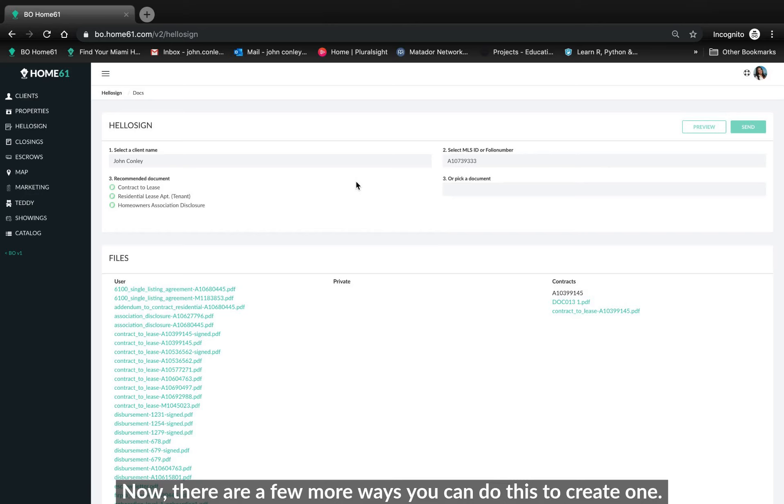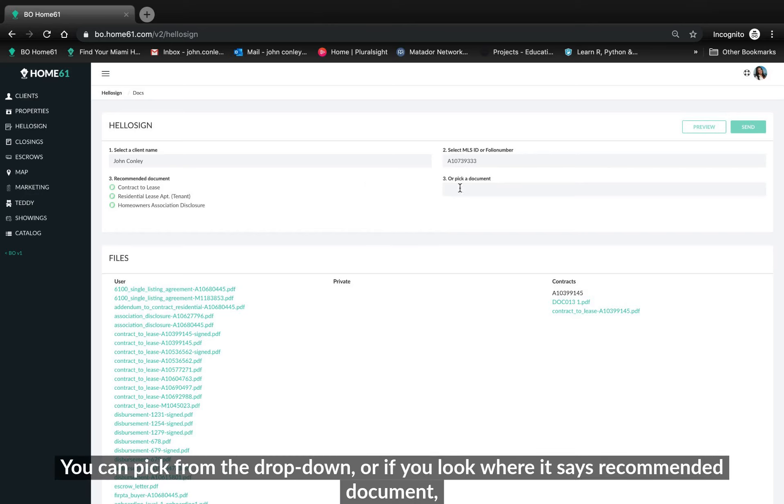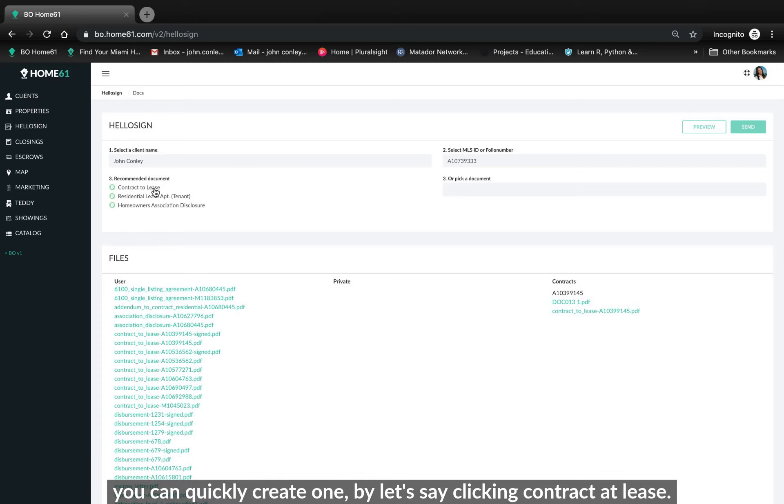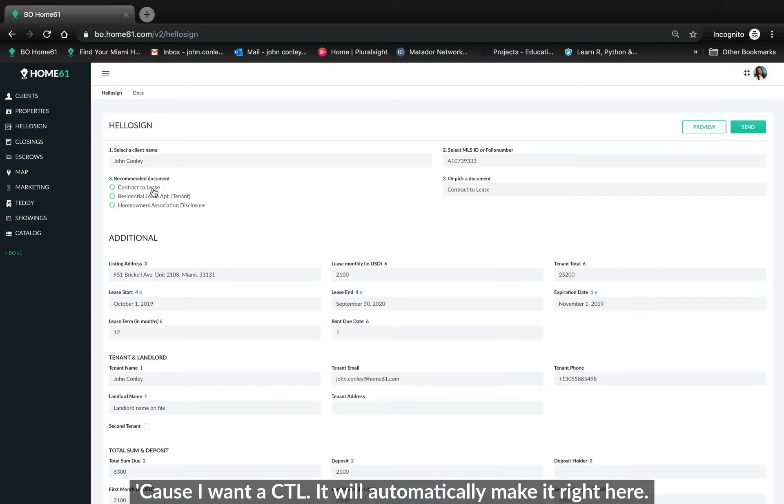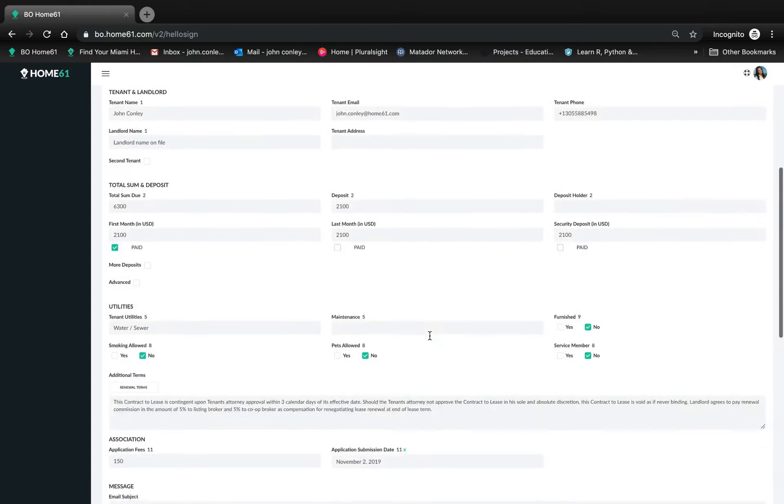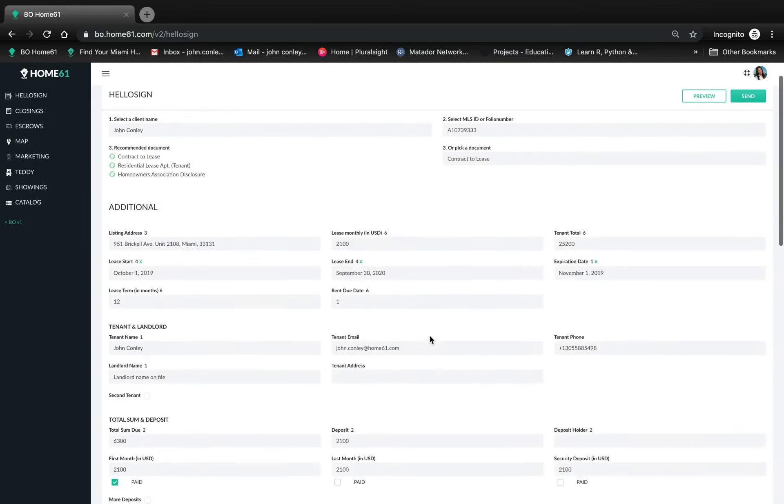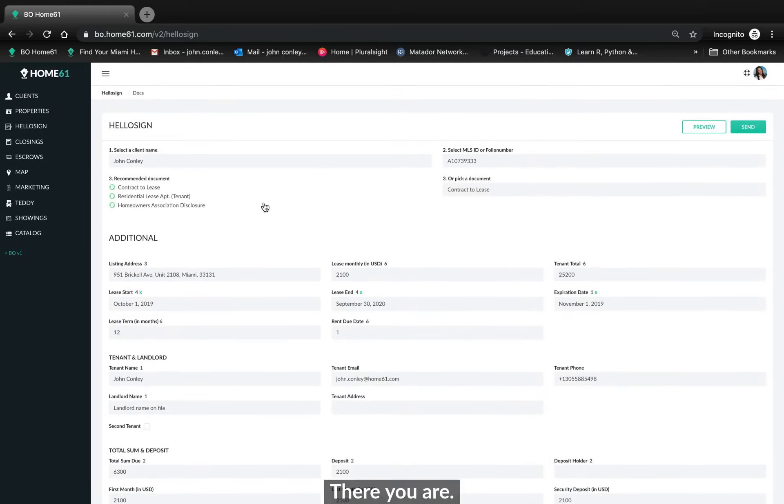Now there are a few more ways you can do this to create one. You can pick from the drop down or if you look where it says recommended document you can quickly create one by let's say clicking contract a lease because I want a CTL. It will automatically make it right here. There you are.